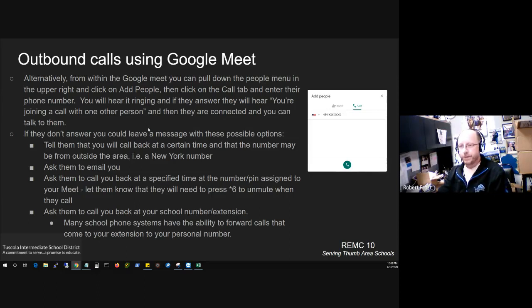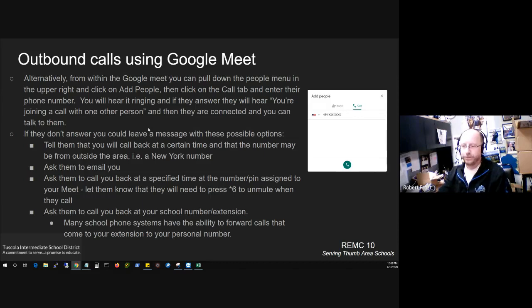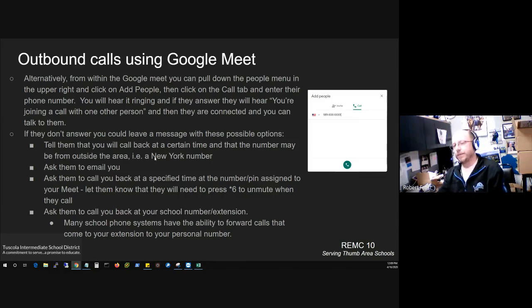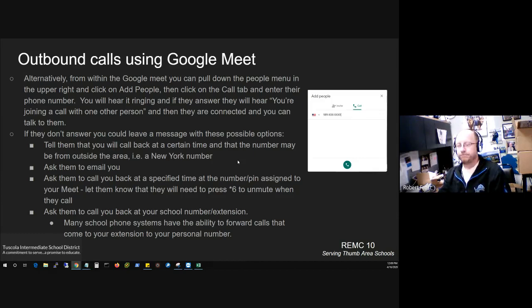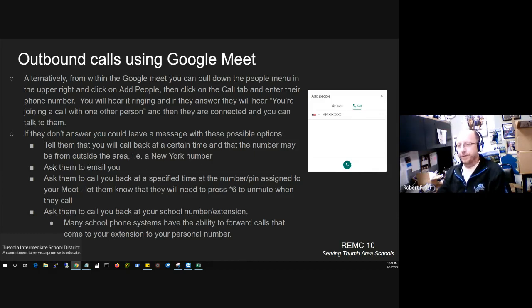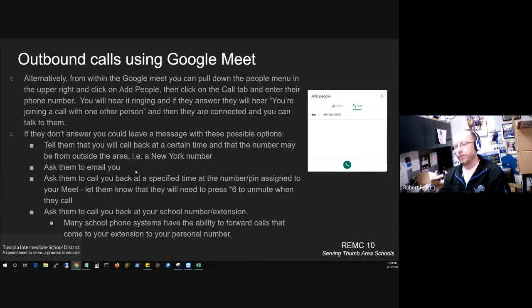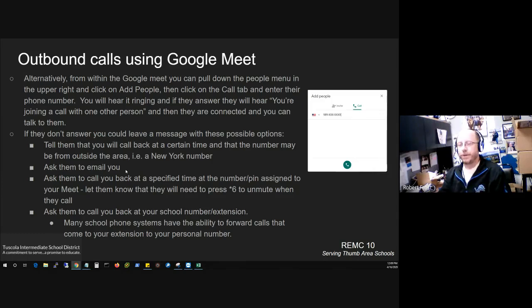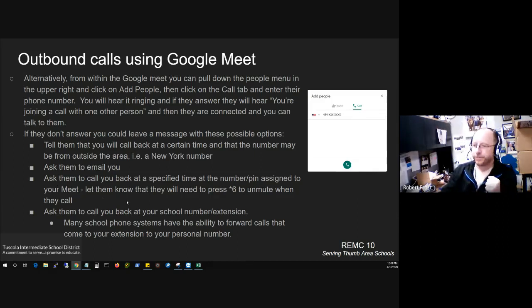If they don't answer, then that's always the question. So if you end up leaving them a message, what are you going to tell them? So I've listed some possible options here. Tell them maybe that you're going to call back at a certain time and that the number may be from outside the area. Like each time I've tried it out, it's always showed like it's a New York number that's calling. So give them that information so that they don't not answer just because of the fact that they think it's a sales call or some kind of a scam or something. So anyway, you could also ask them to email you and maybe in that email tell you when they would be available for a call back. Once you've got that email, then you could use that to email them back with the full meeting information and maybe you can do a video call at that time.